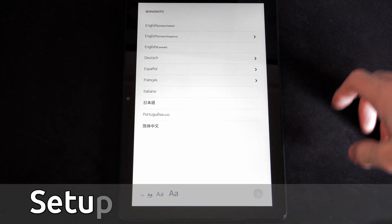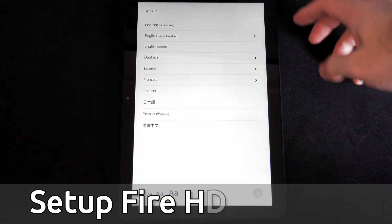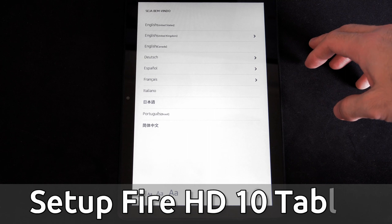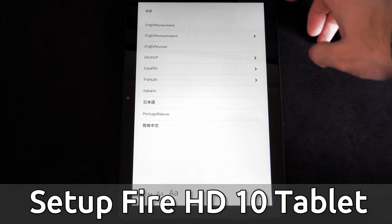Hey everyone, this is Tim from Your6Tech. Today in this video, I'm going to show you how to set up your Fire HD tablet from Amazon.